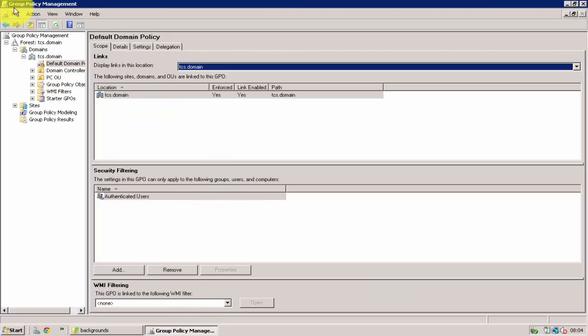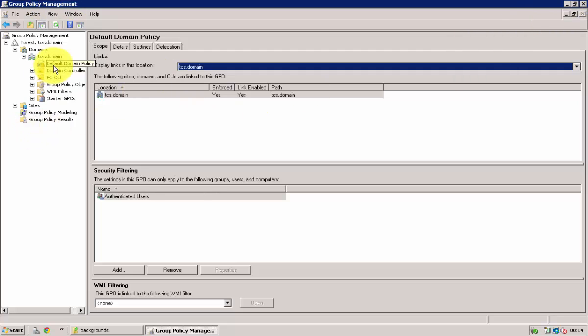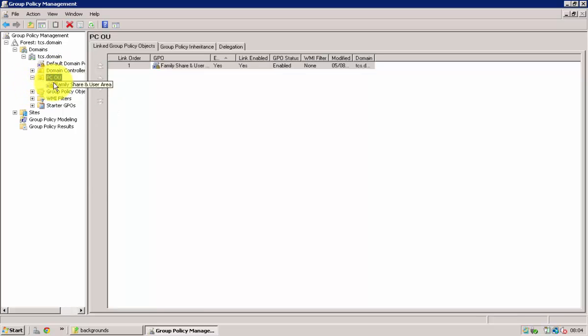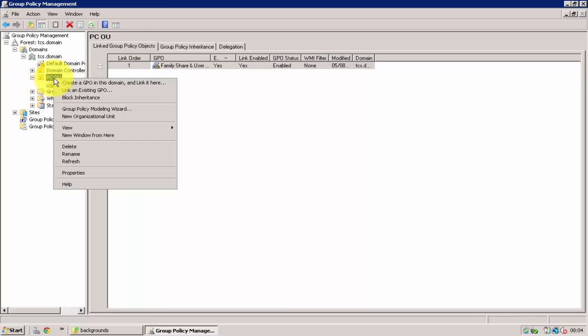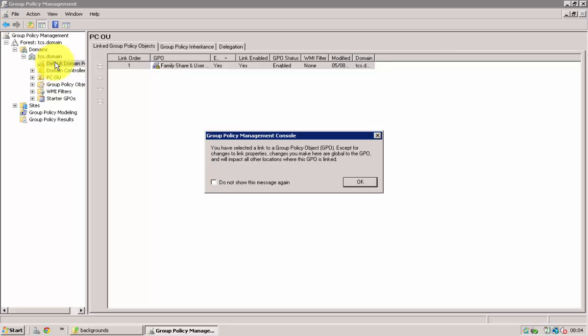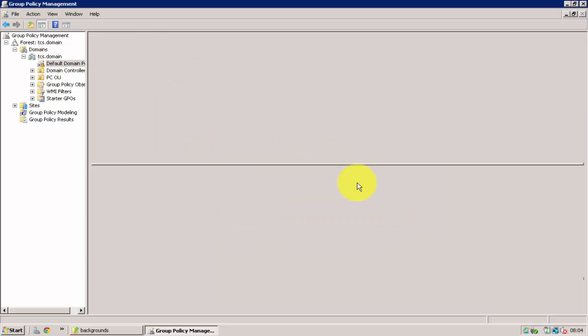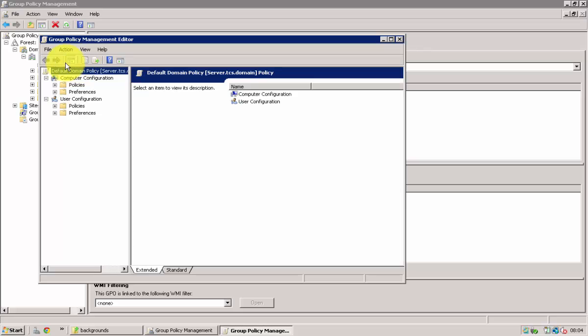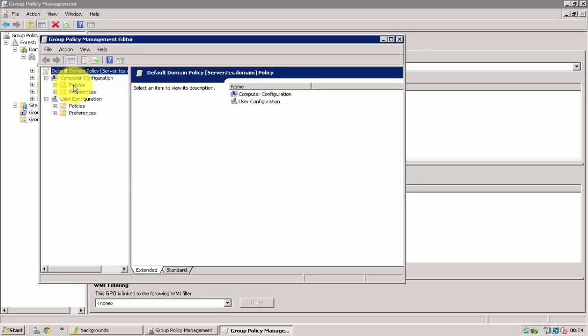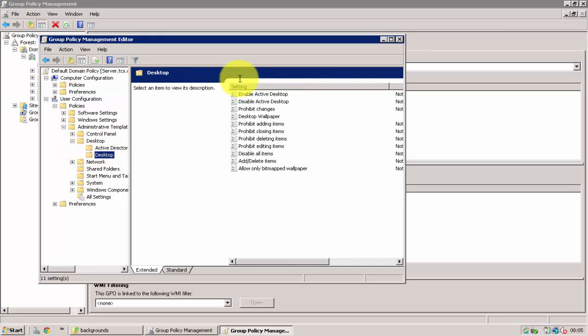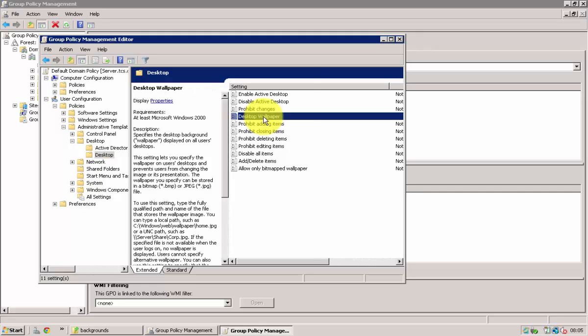So what we have at the moment is this is the group policy and I have it on the default domain policy. If you only want to do it to one group then you have to create a new policy. You can do that by doing create a GPO in this domain and link it here. I am going to use this one. So you just follow these steps. You right click on the one that you want to change or edit. You click edit and you click on user configuration policies, administrative templates, and then you click on desktop and then it is normal desktop and then it is desktop wallpaper.